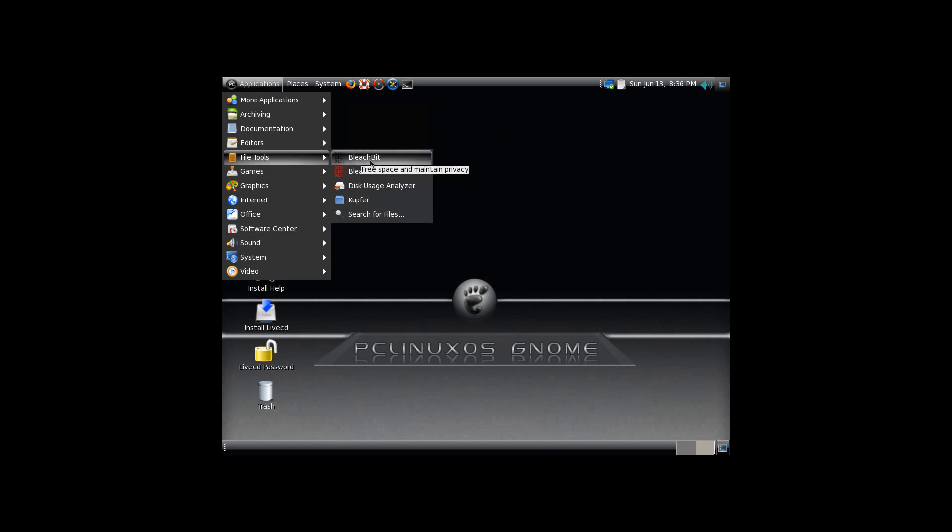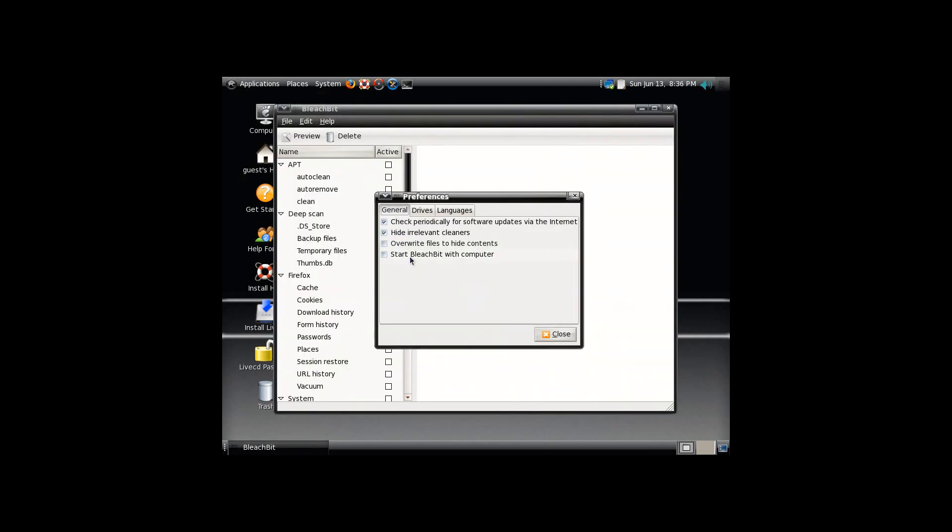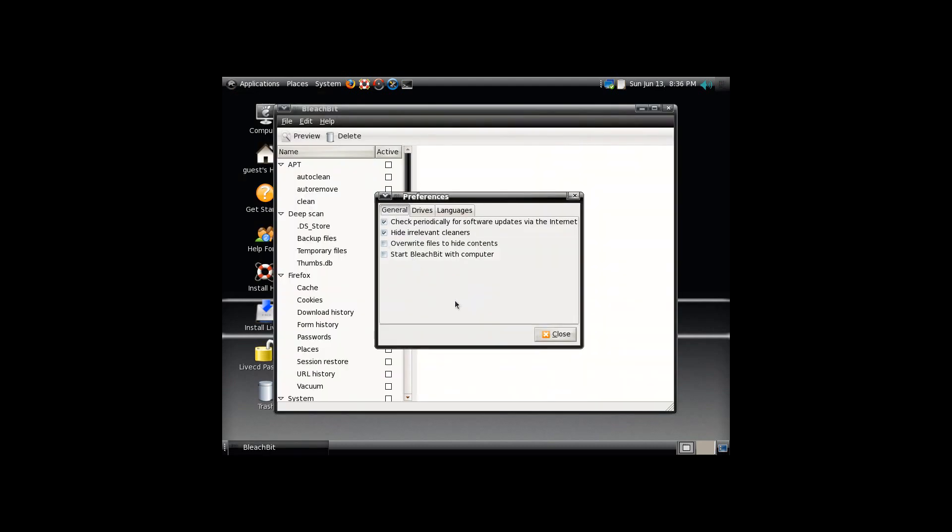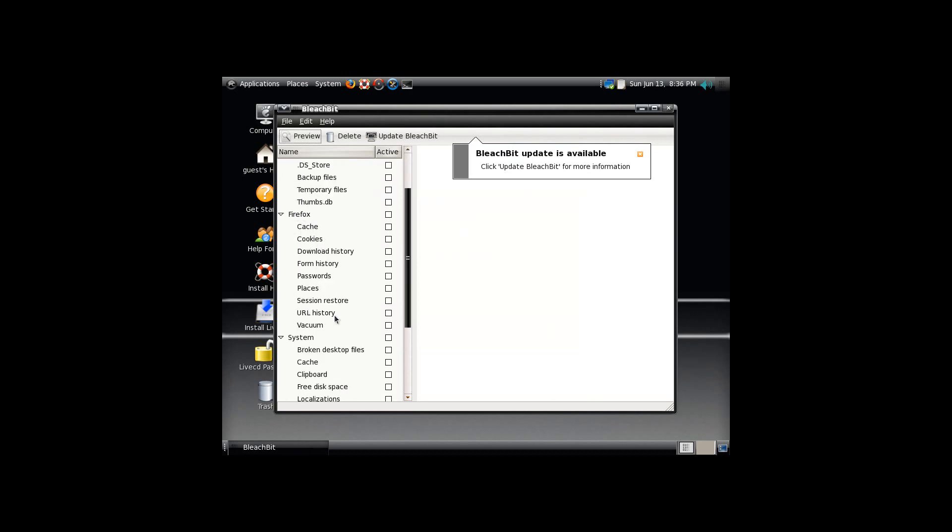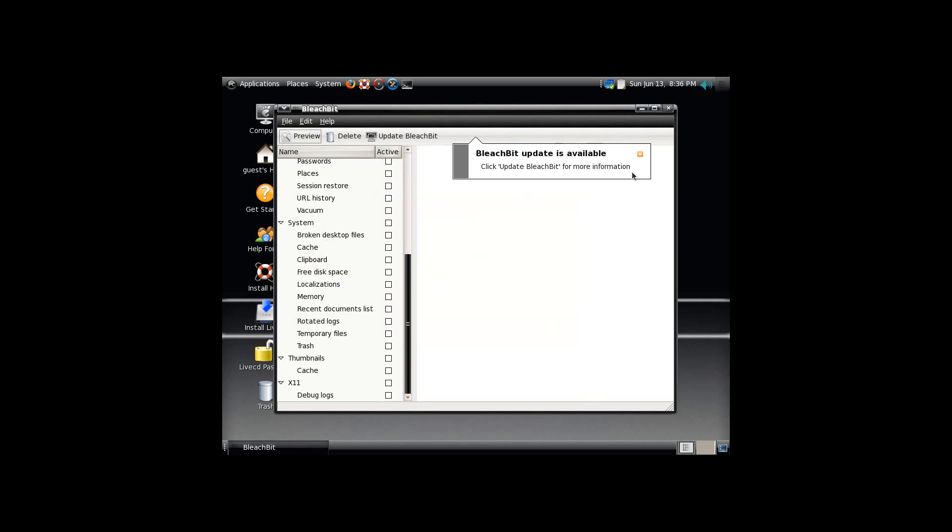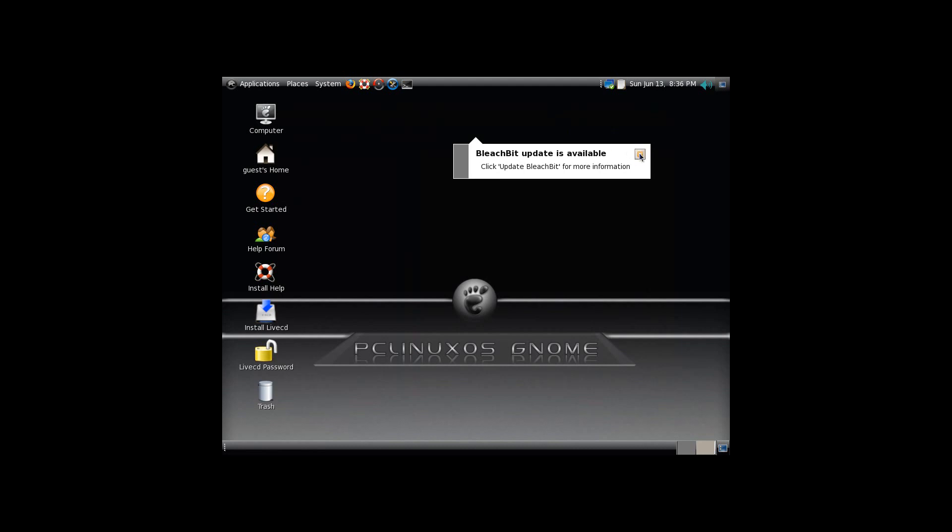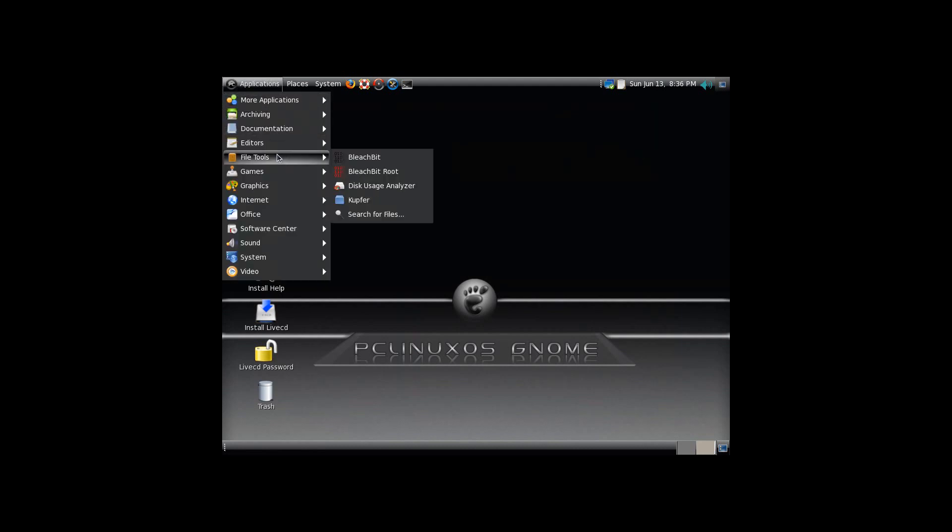Where I mentioned Computer Janitor in the Ubuntu 10.10 video the other day, someone said BleachBit is a much better alternative. You see, if you come in here, it'll check for updates. You can start it on its own. You can tell it to deep scan and look for all sorts of things. Clean up Firefox, clean up your system. Lots of great things in there. BleachBit is supposed to be a very nice piece of software. I have not had a chance to use it yet.